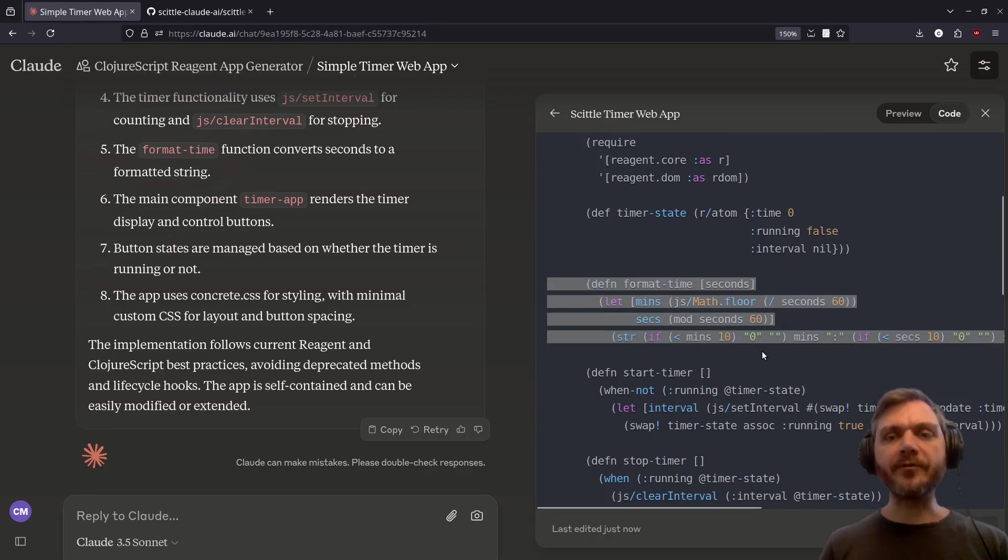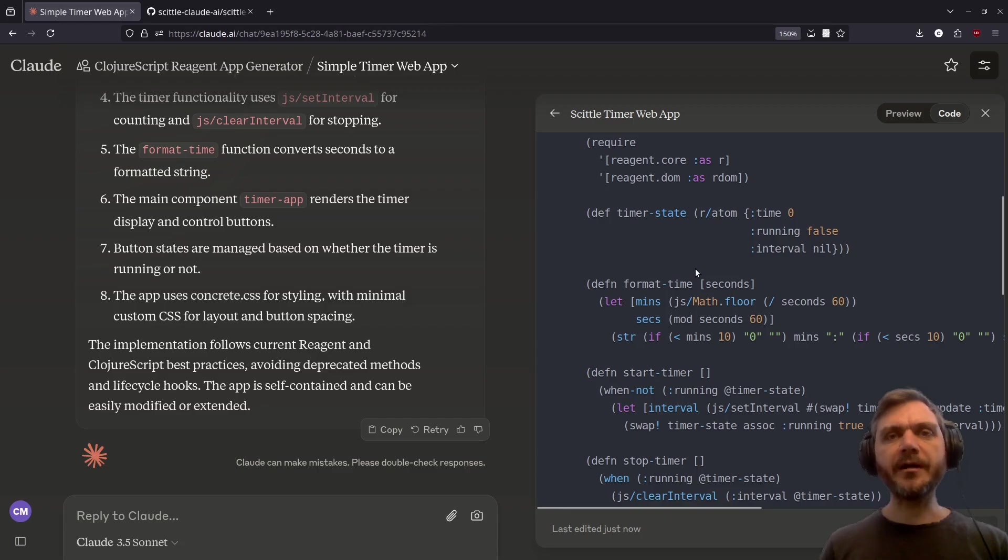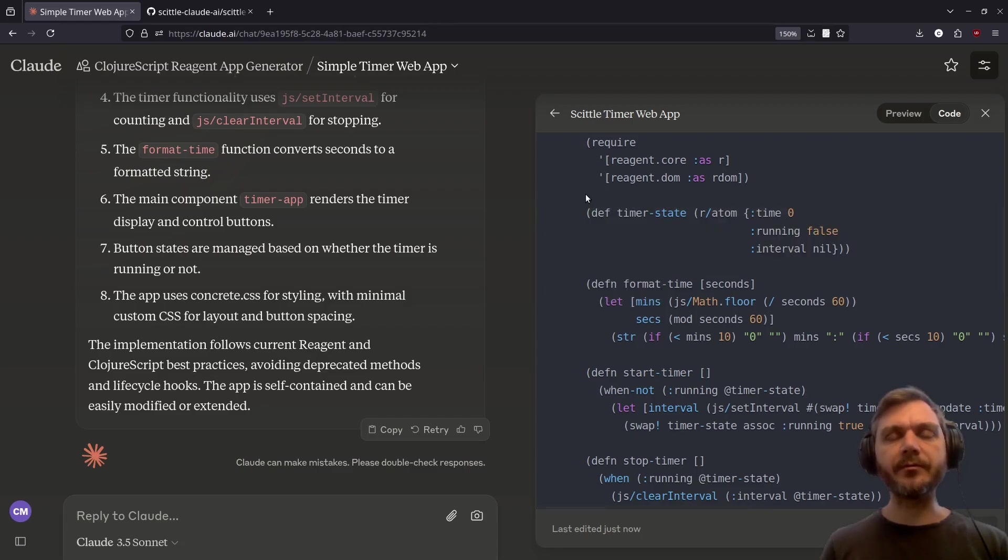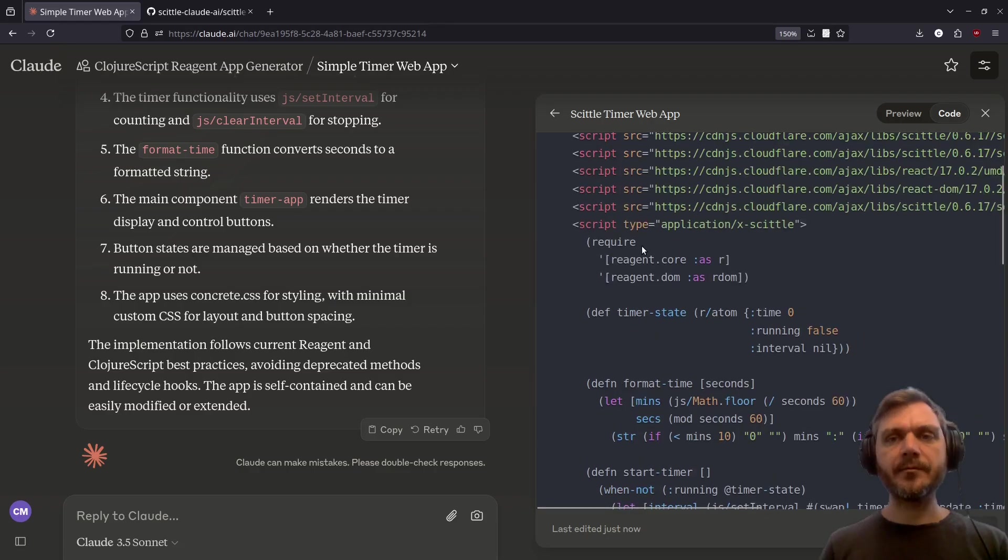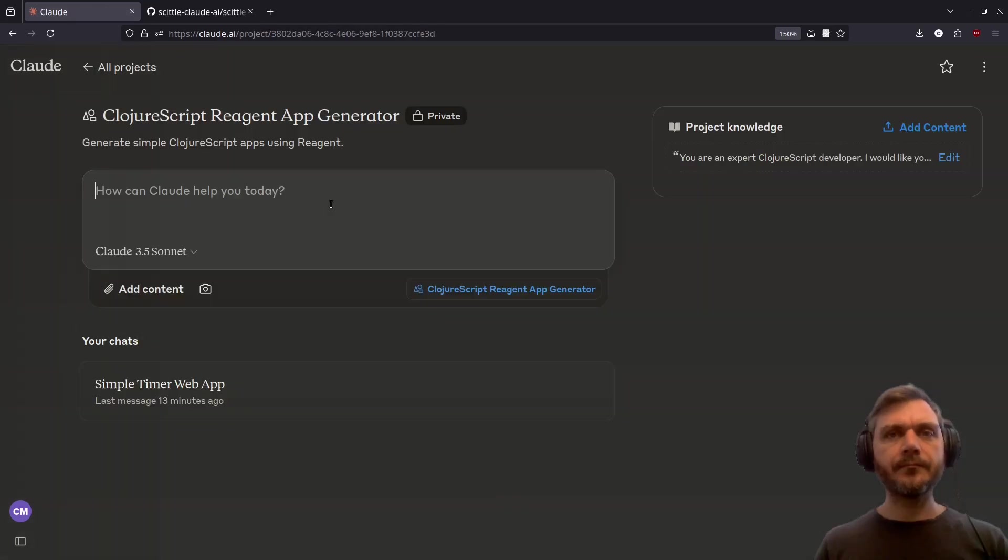Next, we have this helper function format time to display the time in the correct format. Finally, at the very top, we can see all of the state is held in this single variable, which is fairly common practice for Reagent apps. Of course, when you're doing live reloading, usually you have a def once here. The whole thing is loaded and run using Skittle, which is a ClojureScript interpreter that runs in the browser.